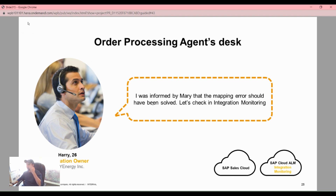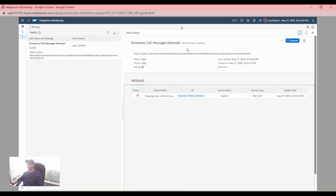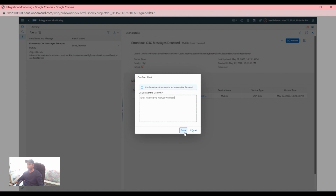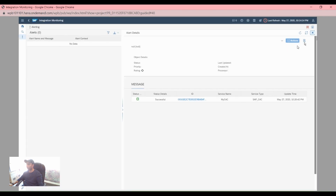We need to go to the order processing agent desk again. I was informed by Marion that the mapping error should be resolved. Let's check the integration monitoring — go to the arrow, go to Actions, confirm, save the workflow, then close this.